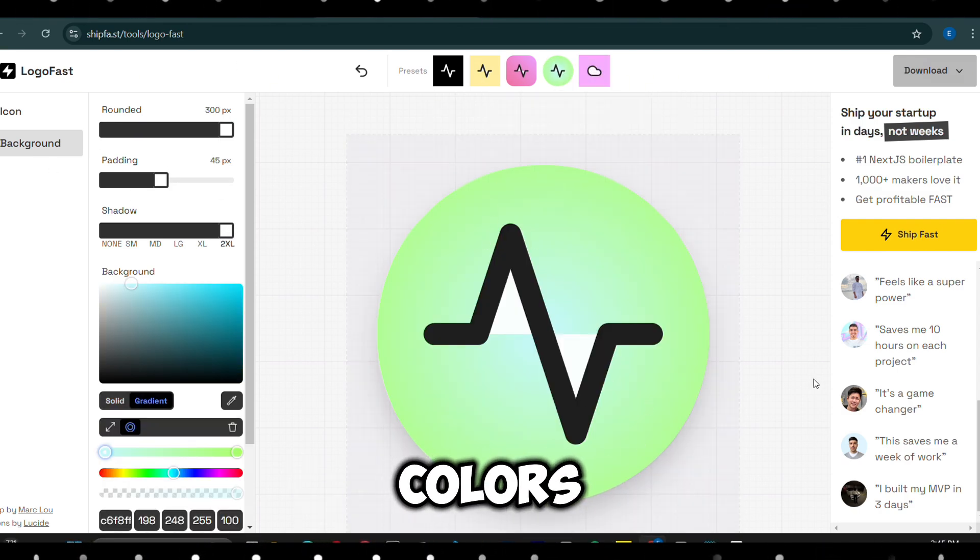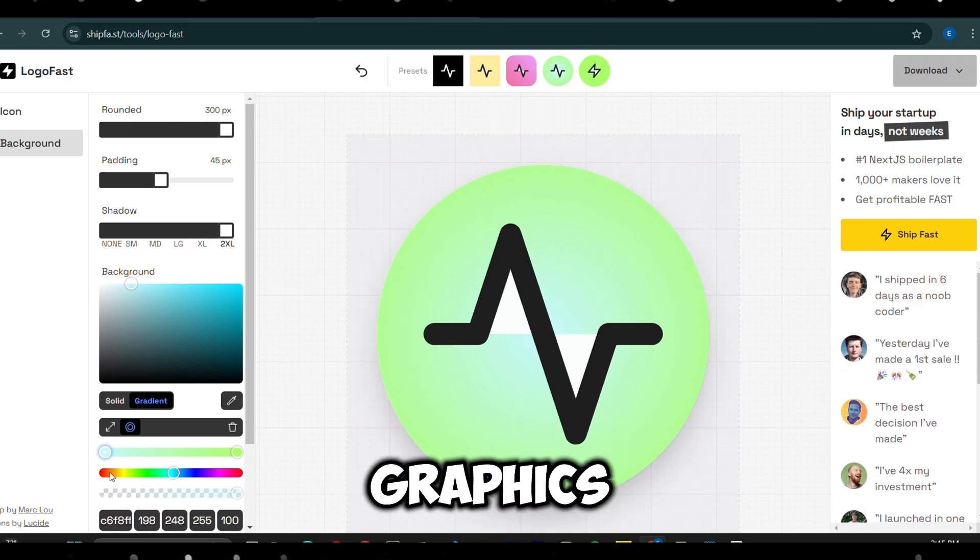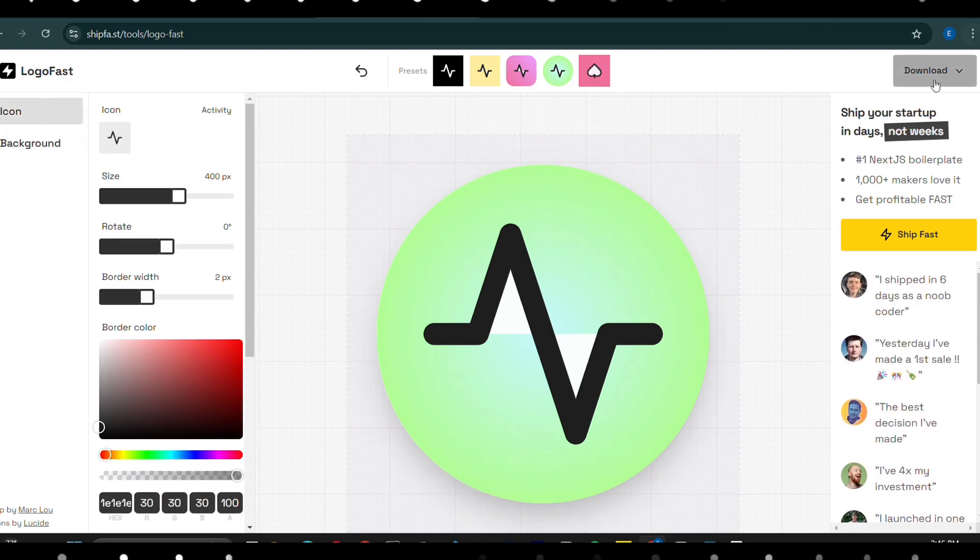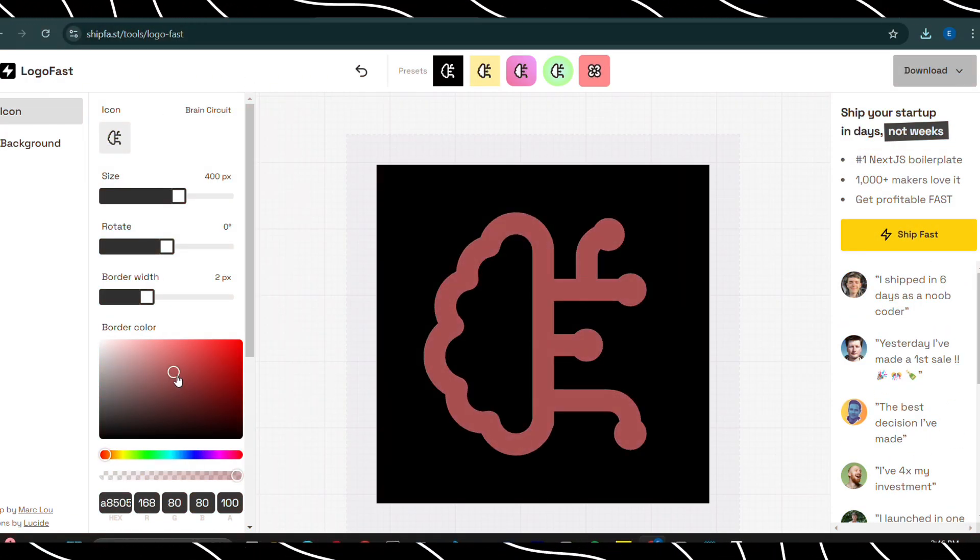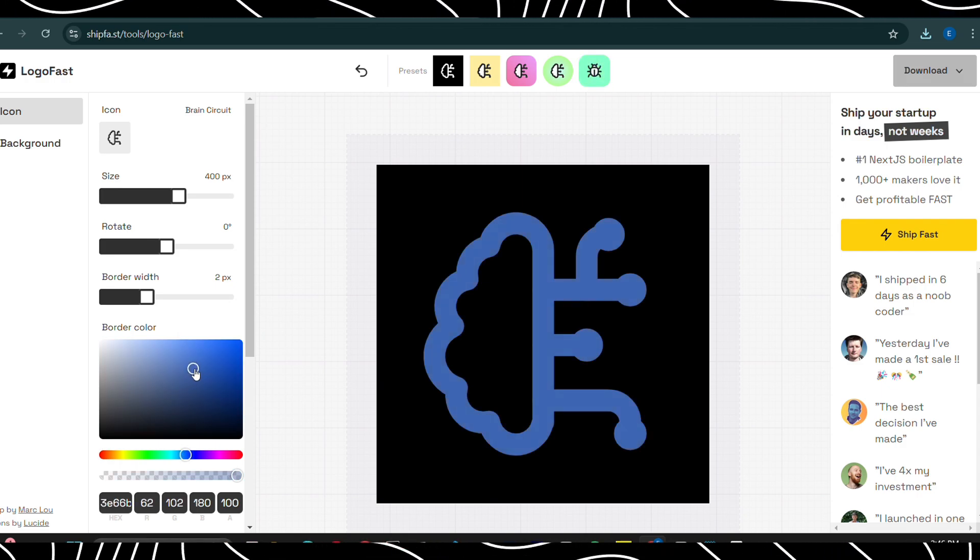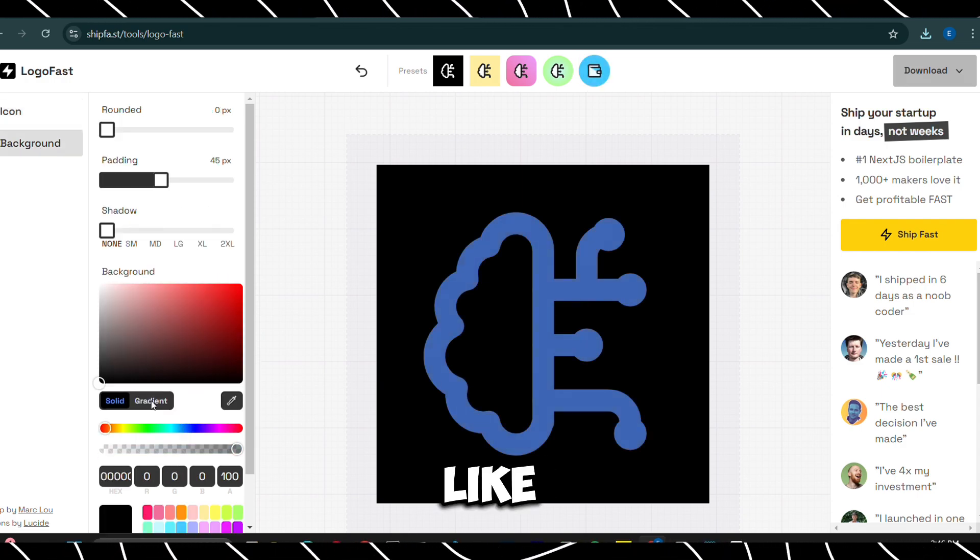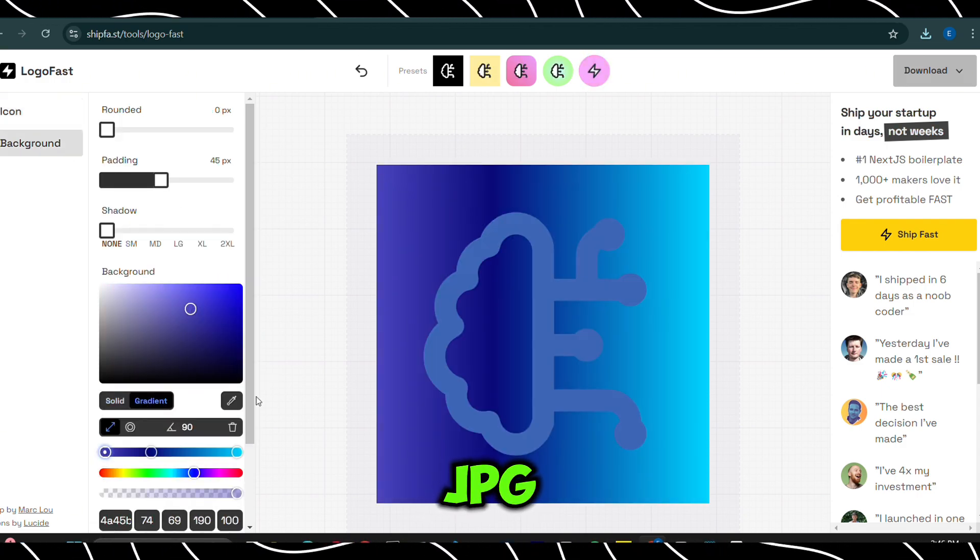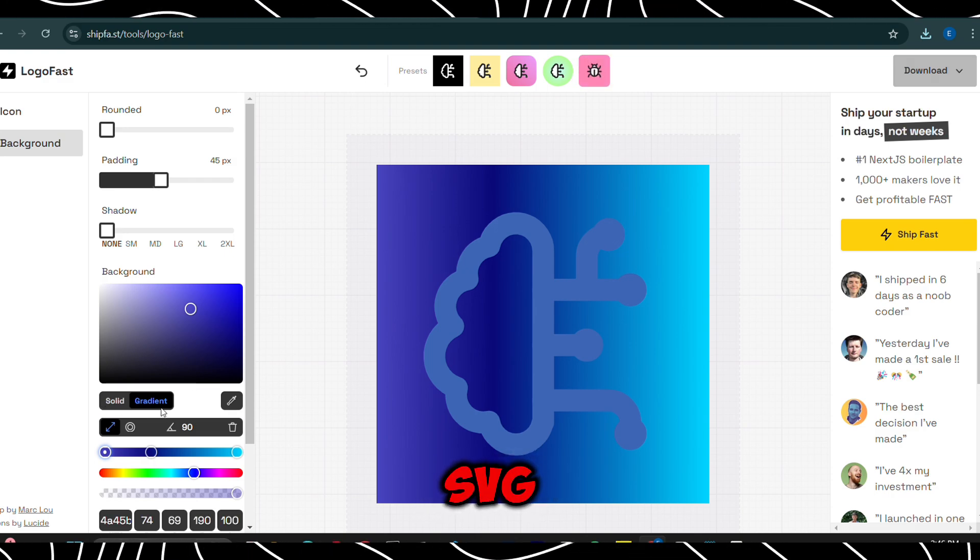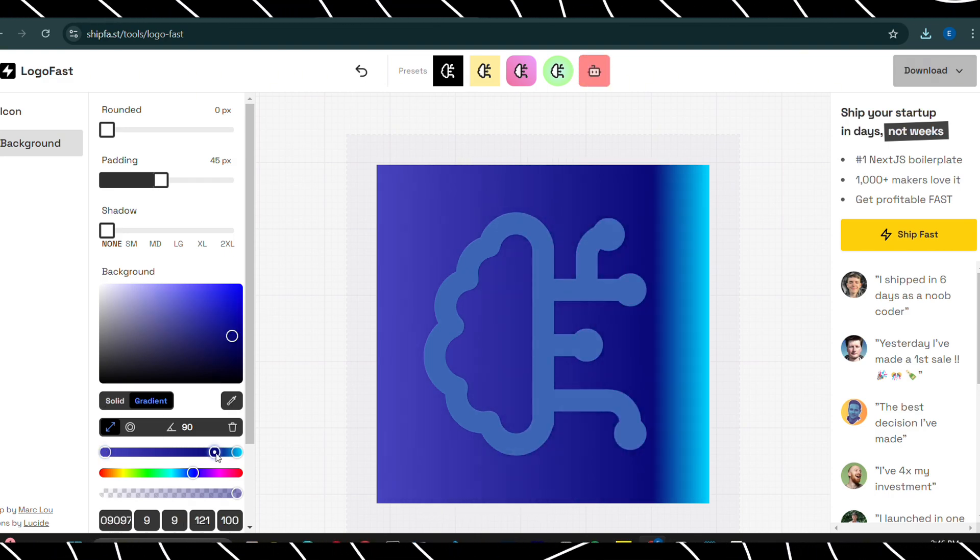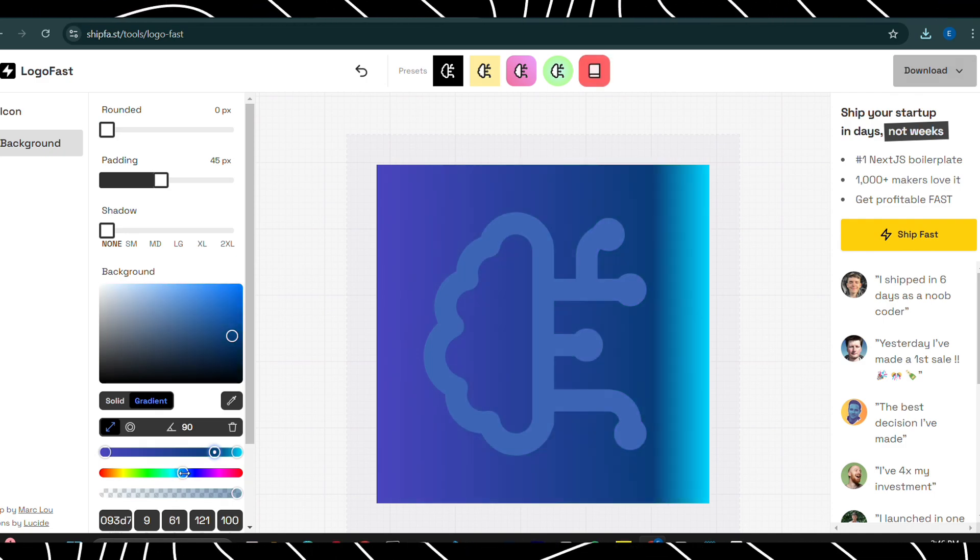The platform gives you access to a large library of professionally designed templates, which you can easily customize. You can tweak colors, fonts, layouts, and graphics to fit your brand's identity. Once you're happy with your design, you can download your logo in high-quality formats like PNG, JPG, or SVG, so it works across websites, social media, business cards, and more.